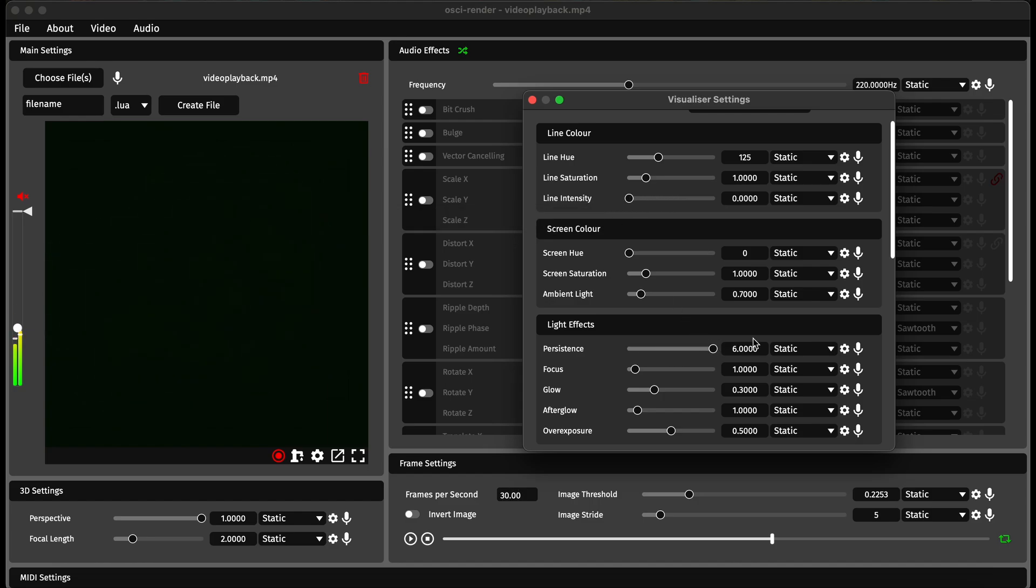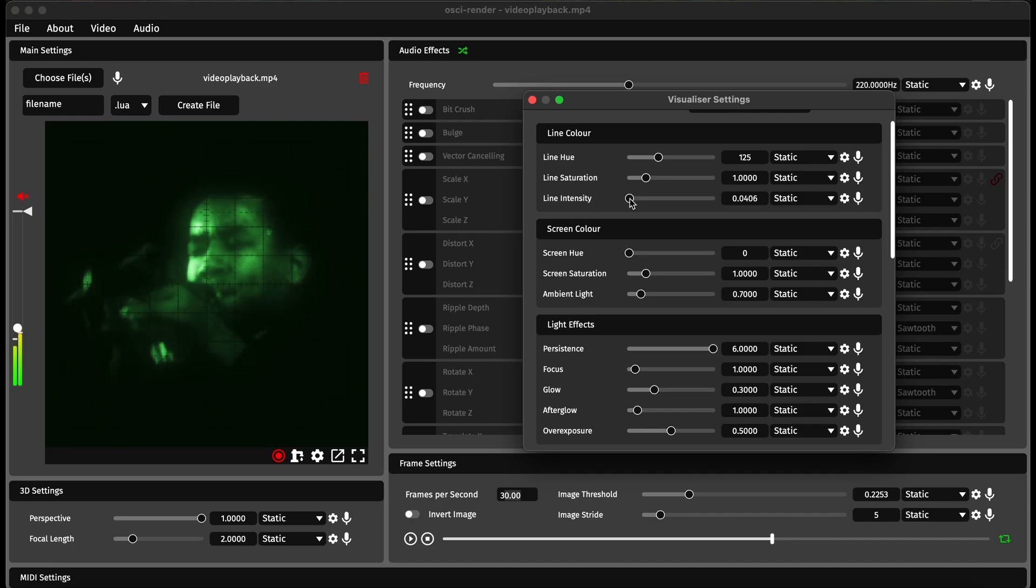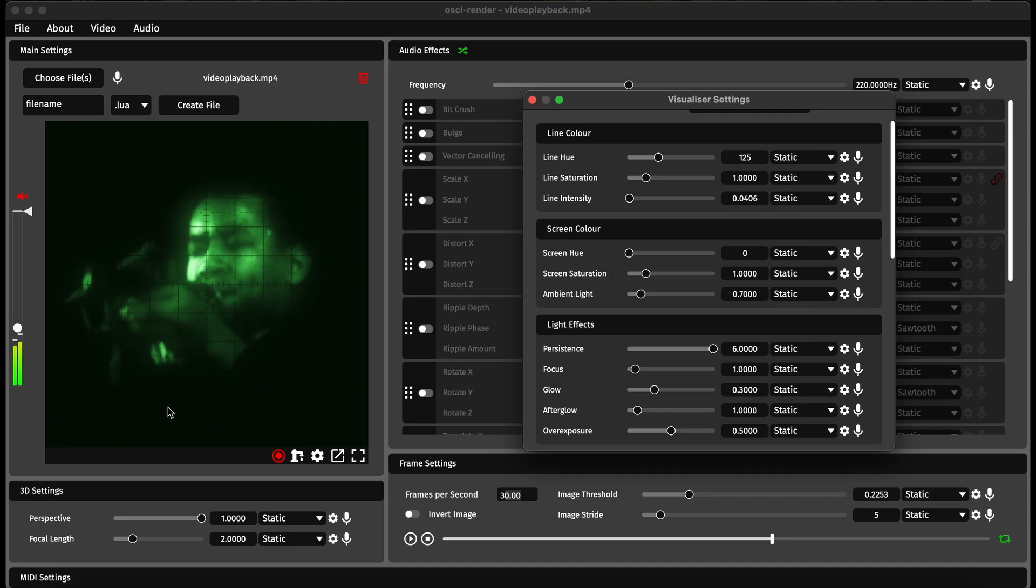You can kind of reset that by doing this, increase that just slightly, and what that's going to do is give it a lot more time to draw out the image.